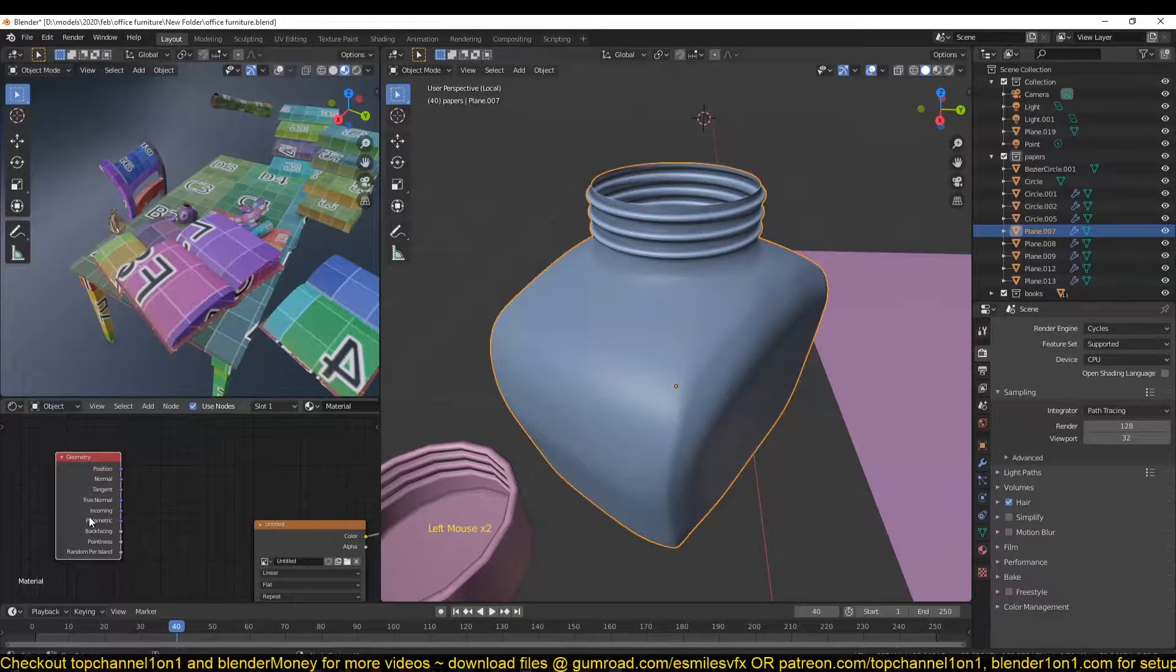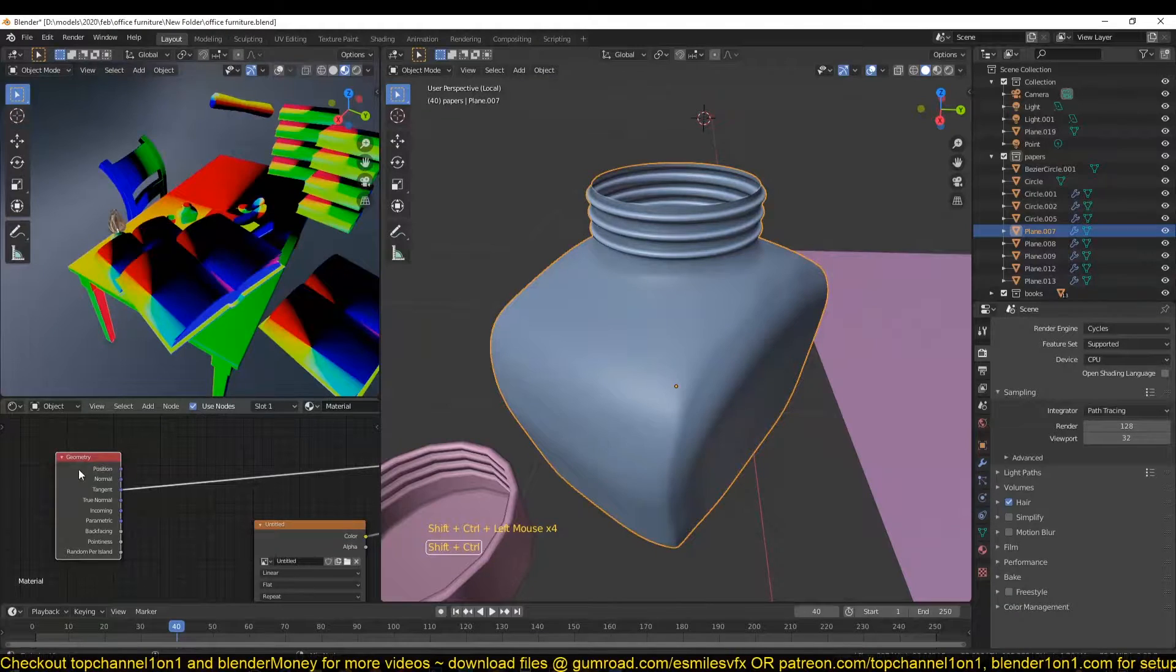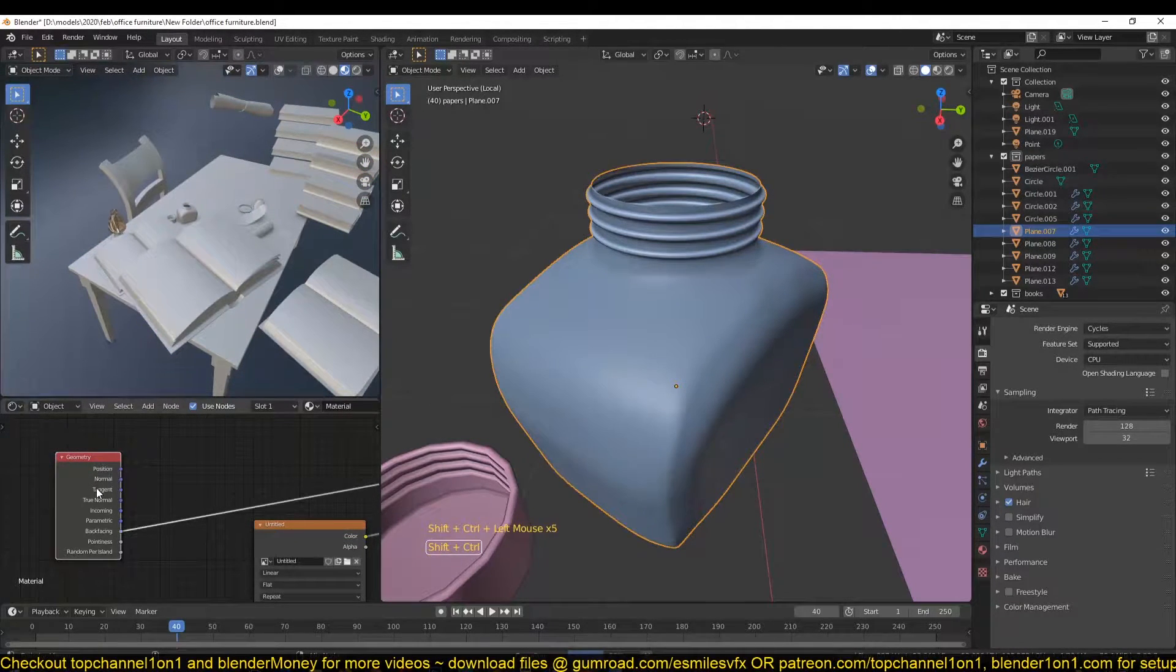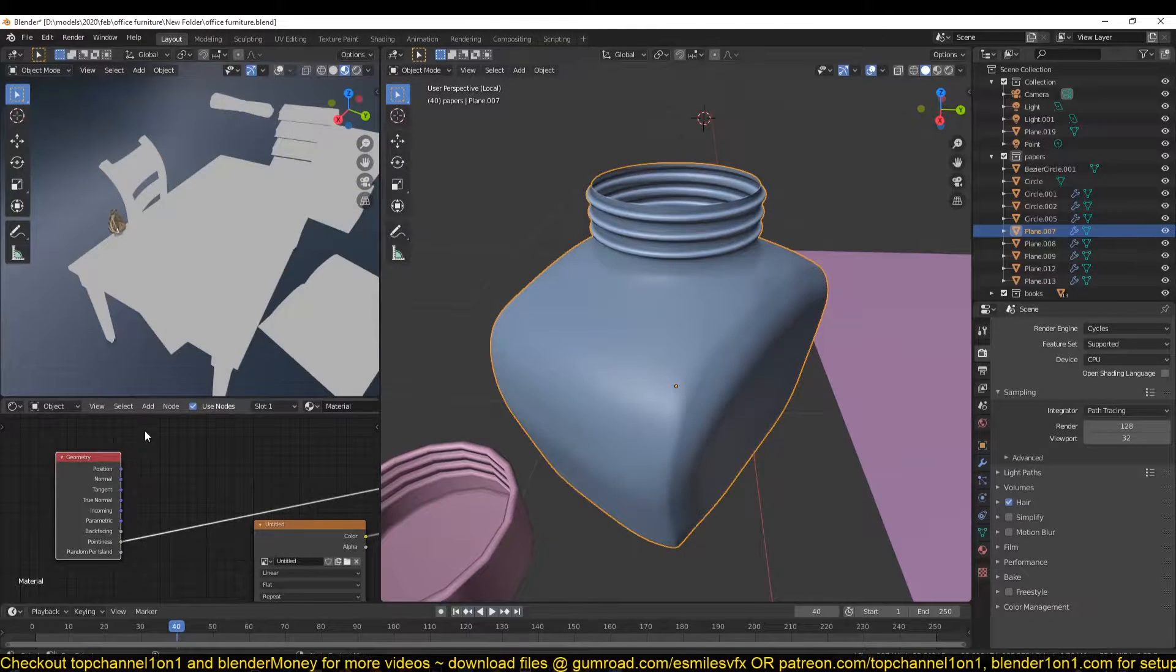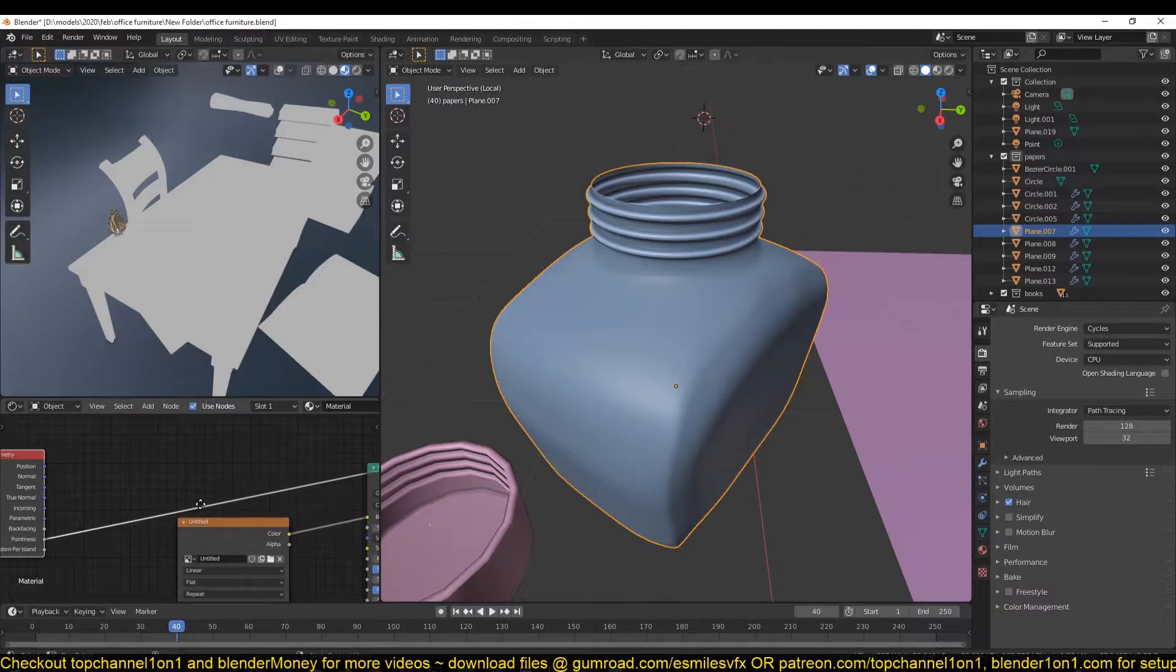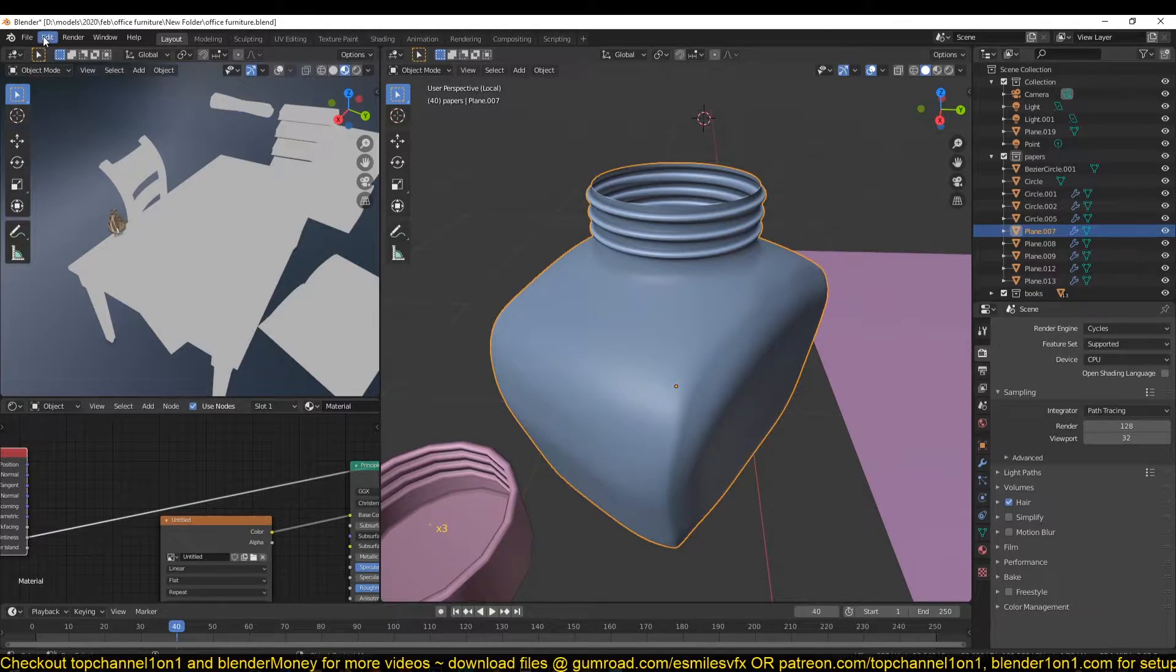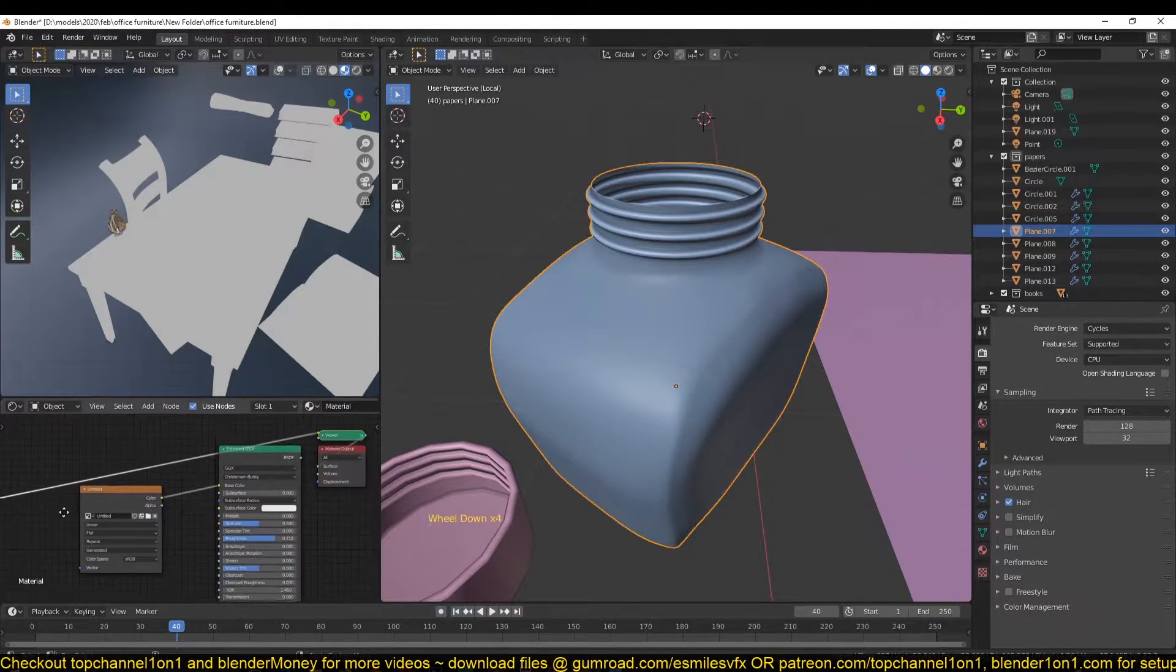If you hold down Ctrl Shift and then click on this geometry node, I can toggle through the different outputs for that node. This is true as long as you have the Node Wrangler addon enabled. If you don't have that enabled, this won't work. Make sure you have it enabled by going to Edit, Preferences, and then Addons to enable that addon.